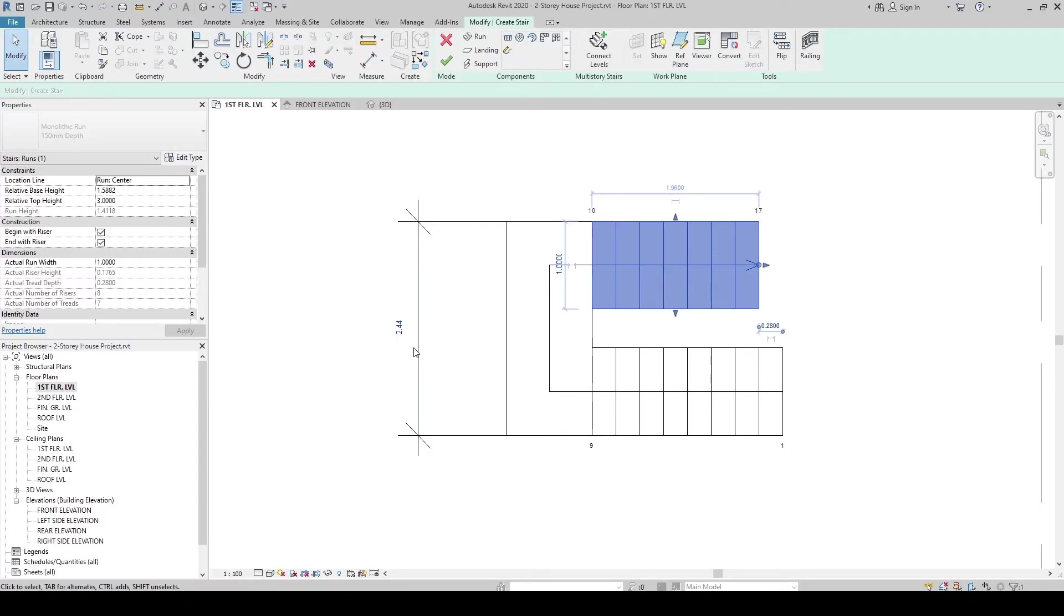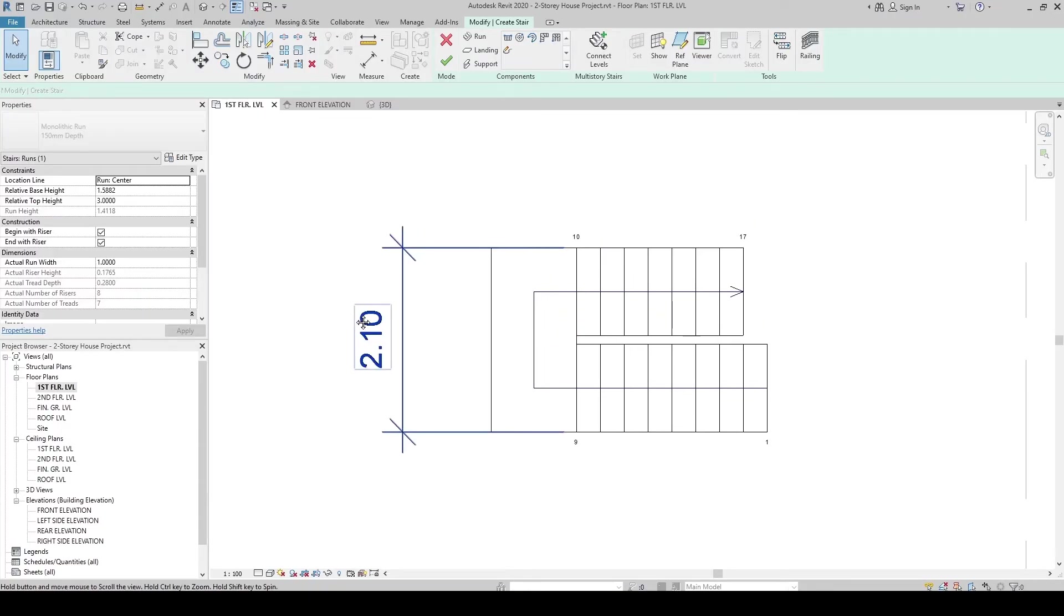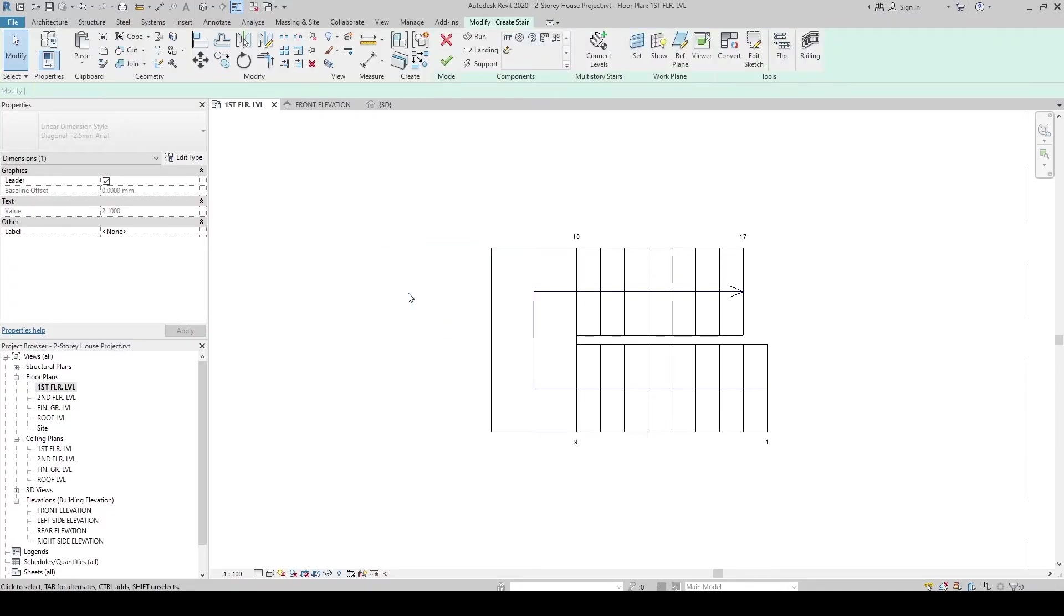The dimension will turn blue meaning it's editable. Click. Then, change it to 2.1. Click the dimension to delete. The stair now fits in its location.